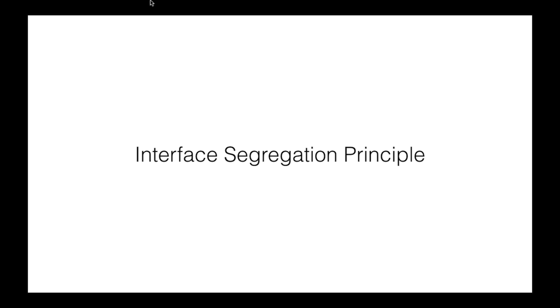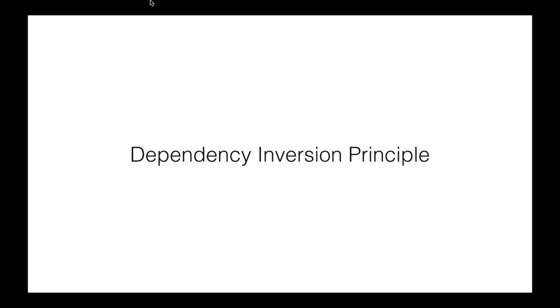Interface segregation principle is that classes shouldn't be forced to implement methods they don't need. So interfaces should be focused on that single responsibility.